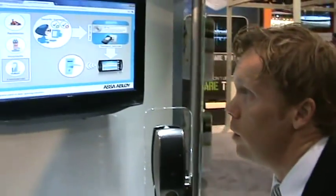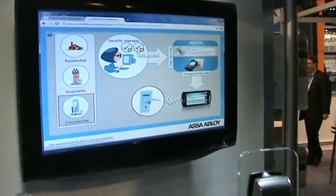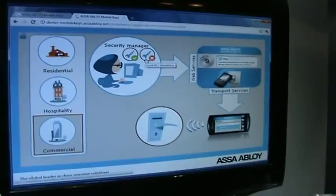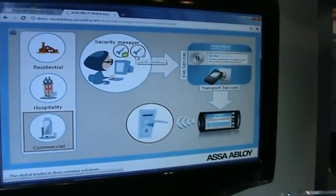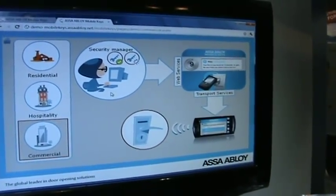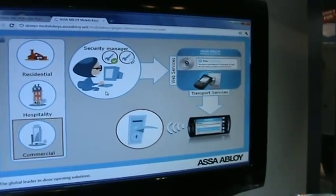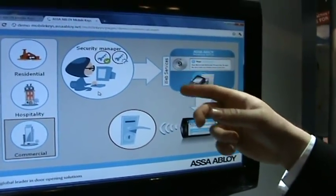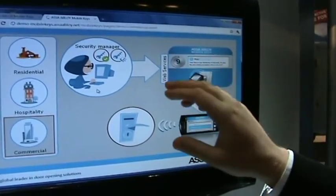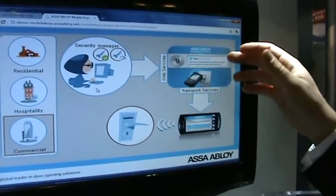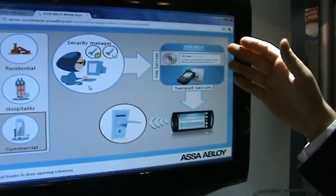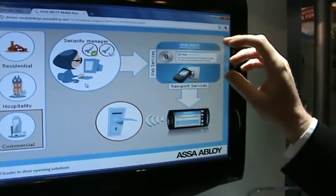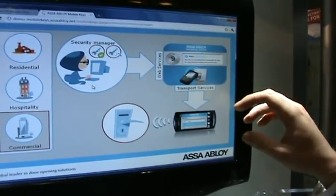Let's say the security manager wants to give me access to also open Lock 2. The security manager uses an existing access control system that is integrated to the ASSA Abloy Mobile Keys platform through a web service interface. ASSA Abloy Mobile Keys encrypts the data and ensures end-to-end security between the back-end system and the secure element in the mobile phone.